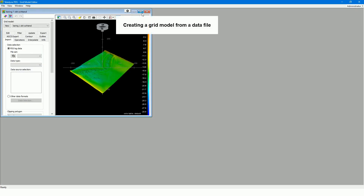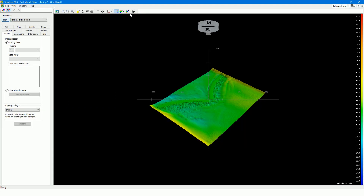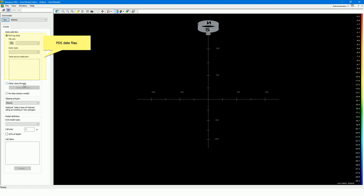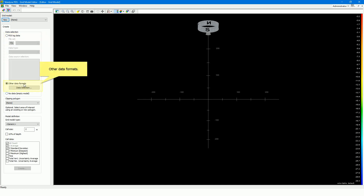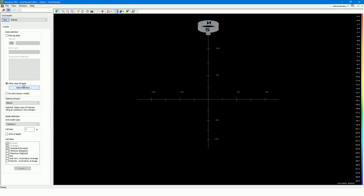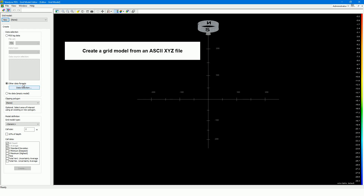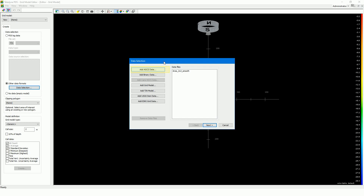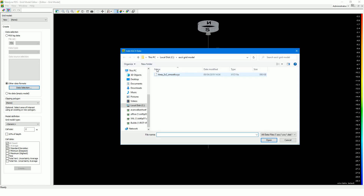Let's see how to create a grid model from a data file. In this movie, we will not discuss the whole process and all options, but just quickly demonstrate the procedure to follow. Press the new button to create a new grid model. You can create a model from logged PDS data files, from other data formats, or if you have no data, an empty model. For many projects, you may receive the grid model data in an ASCII XYZ format. Select other data formats and press the data selection button. Press the add ASCII data button, then select and open your ASCII XYZ file.